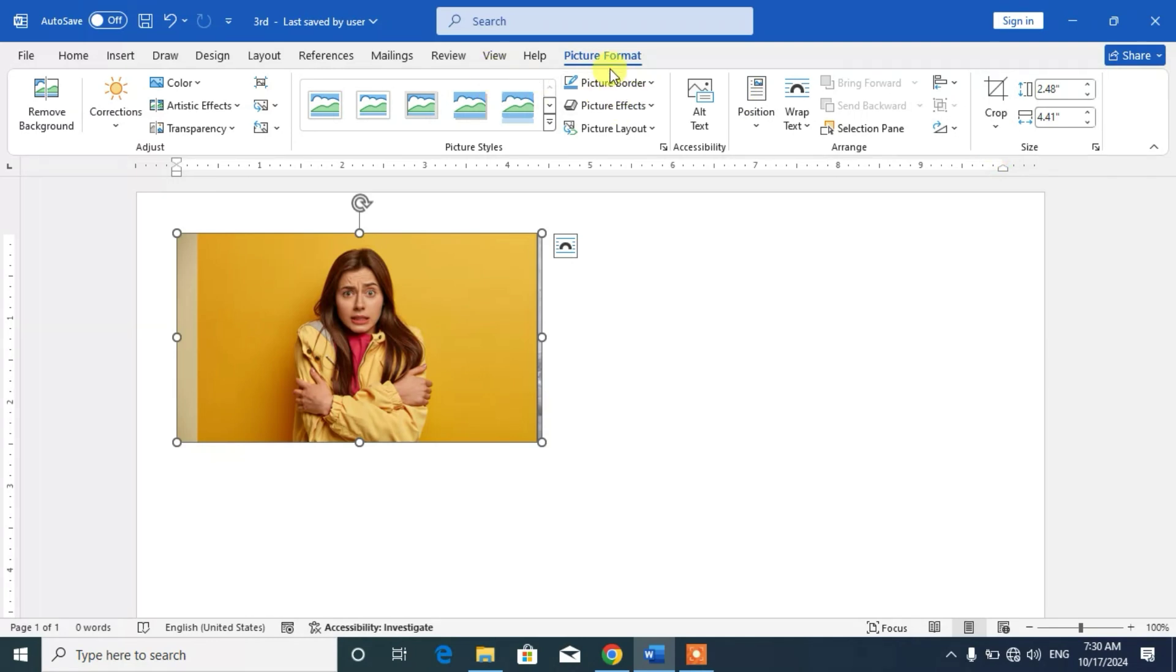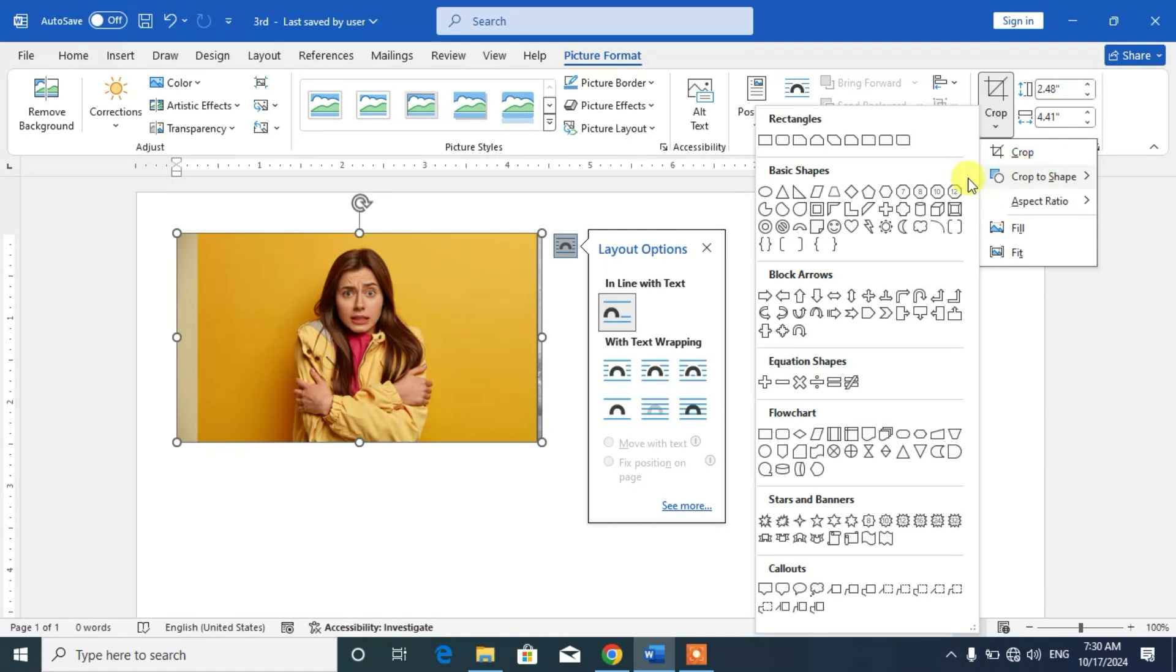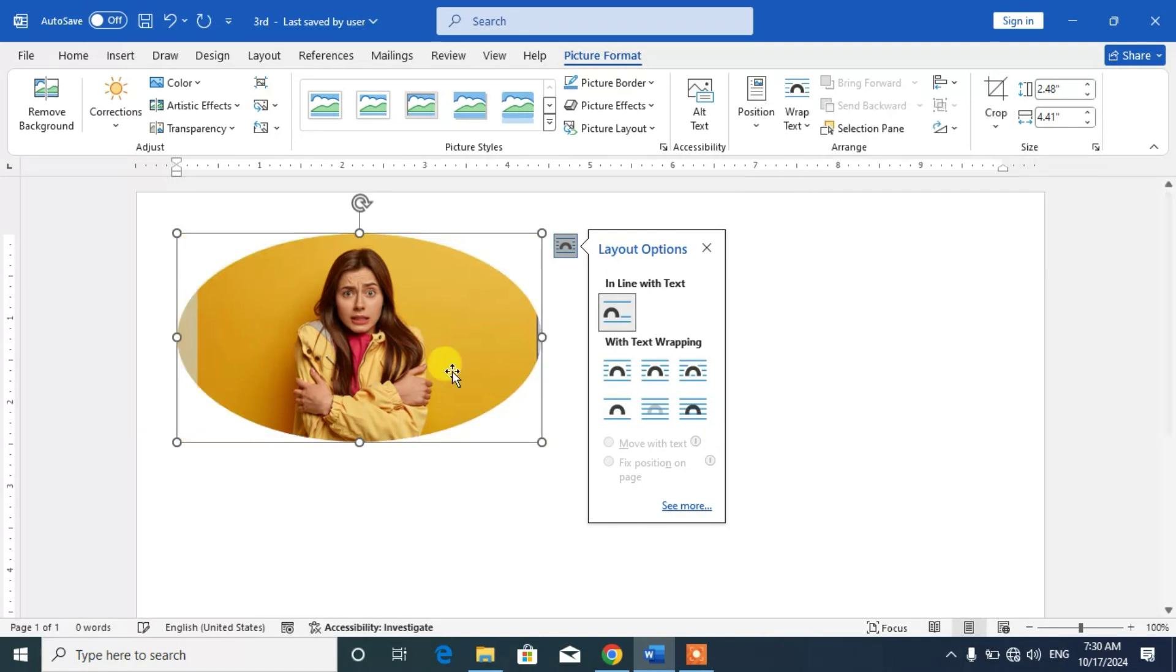And then in picture tools you will see crop option. Click on crop, crop to shape, and then select the circle shape. You can see here circle shape.